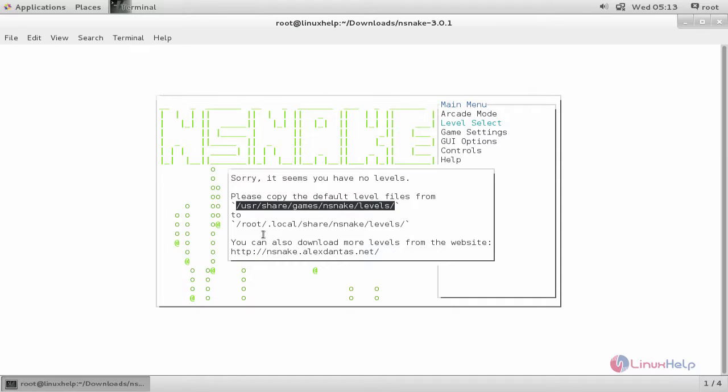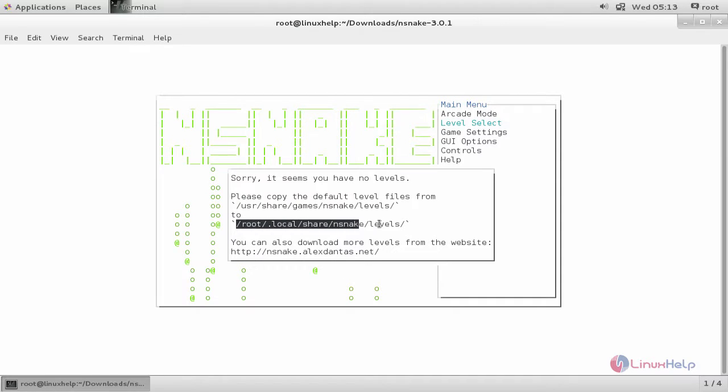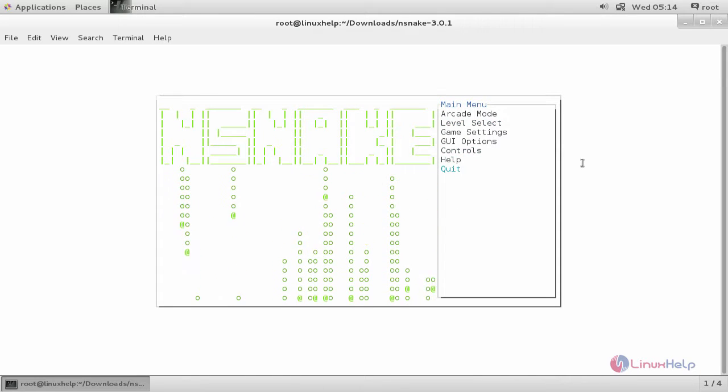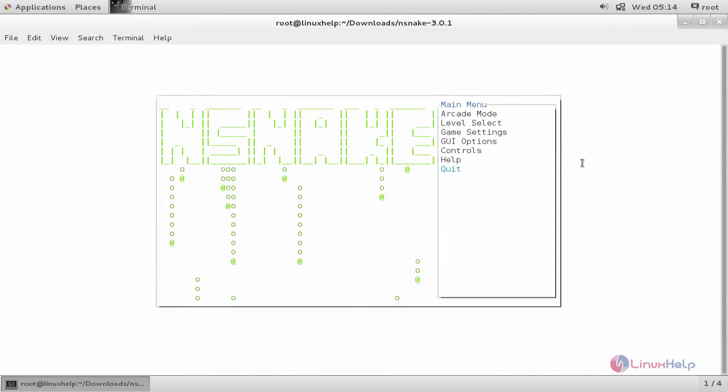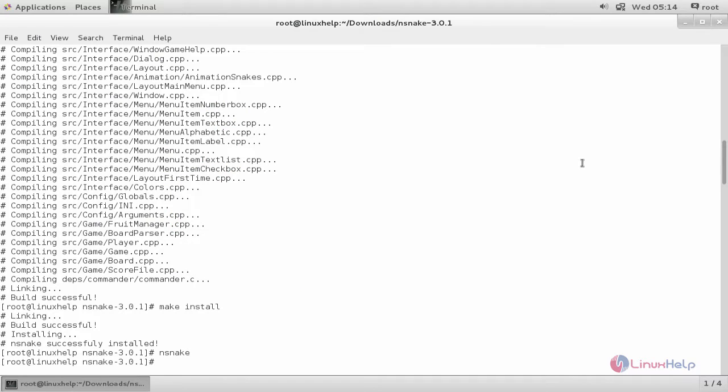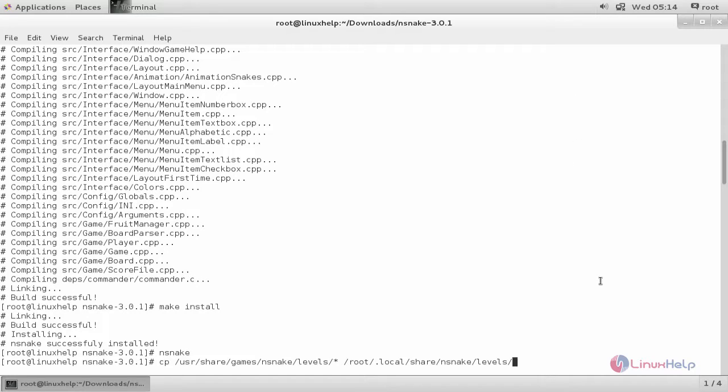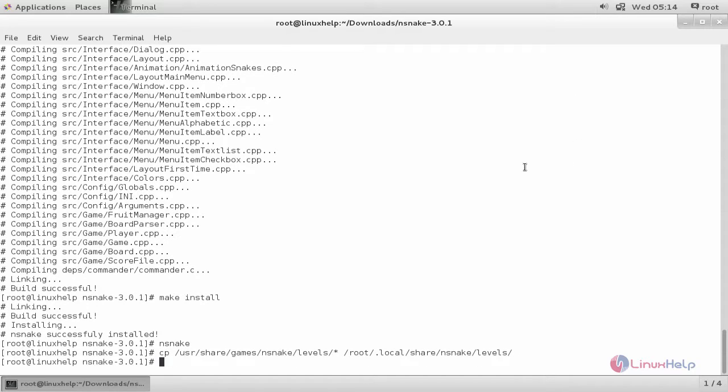We need to copy the files to this directory path. Then only the levels will be active. So now let's copy the level files. Now choose quit. Hit enter. Now type the following command. Now type this command and hit enter. Now the files are copied. Now open the game.